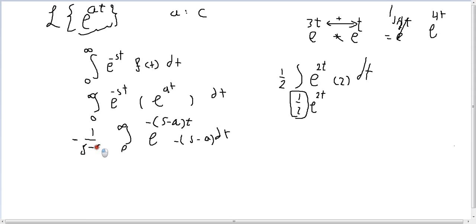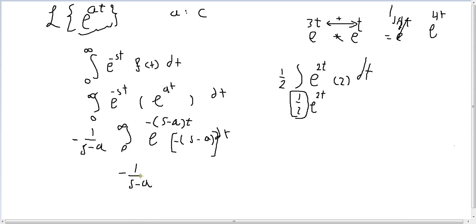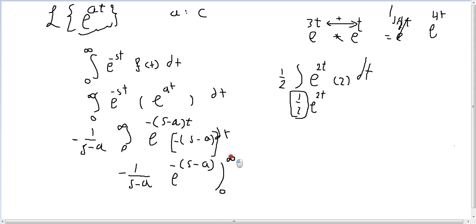So we get minus 1 over (s minus a) times e^(-(s-a)t), evaluated from 0 to infinity. We need to apply the limits of integration. When we replace t with infinity, we need to evaluate what happens to the exponential term.